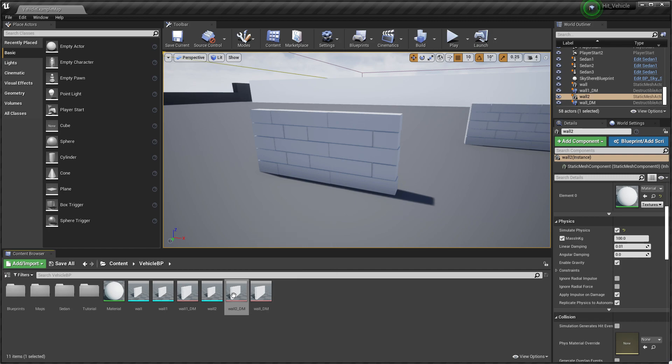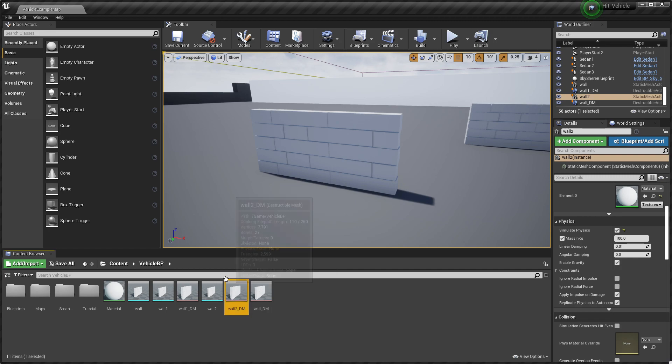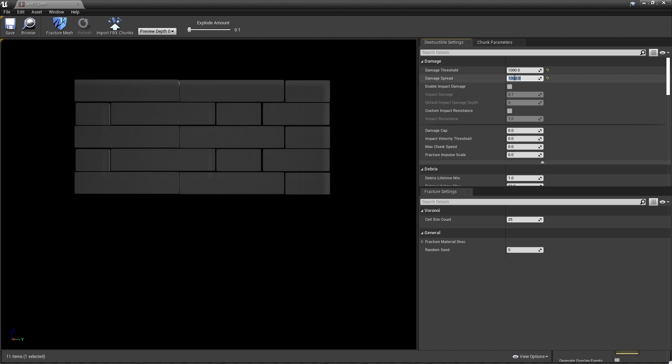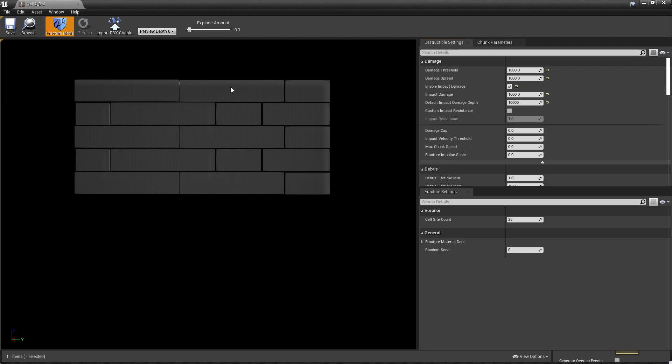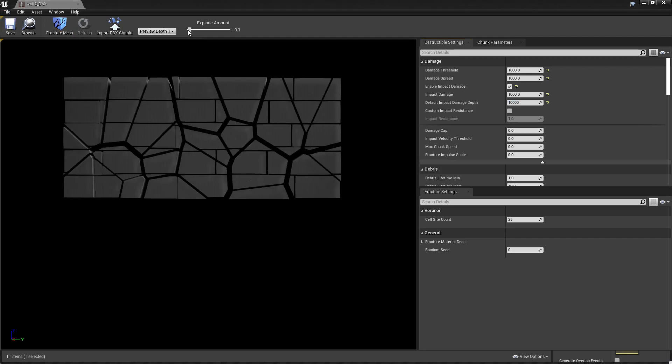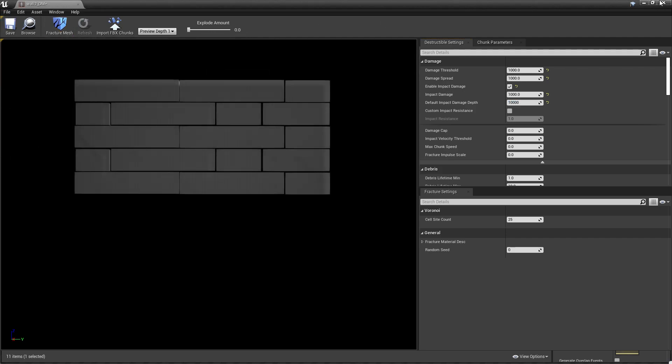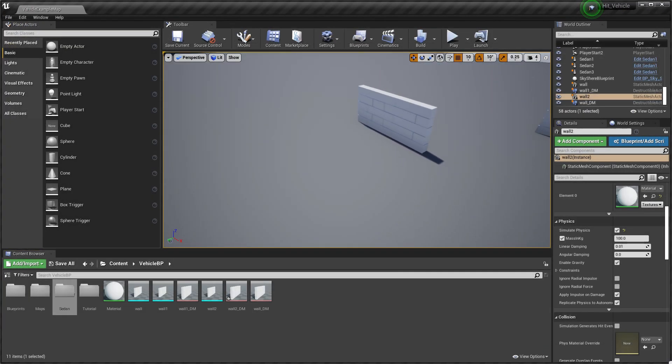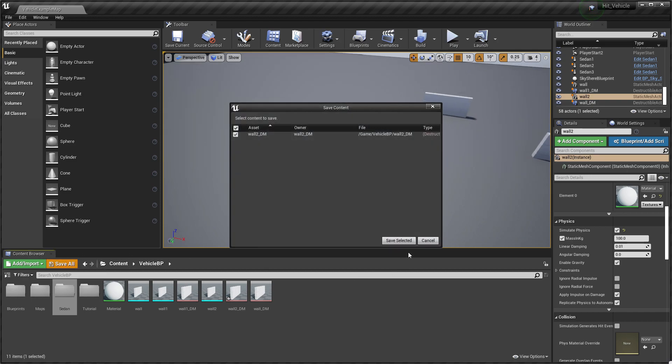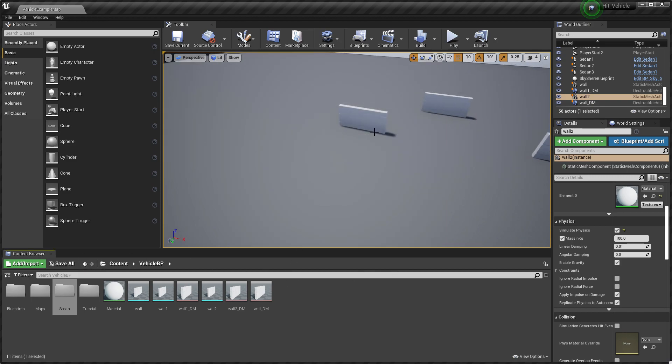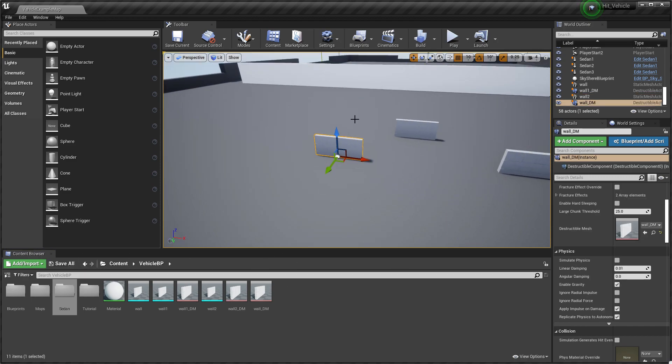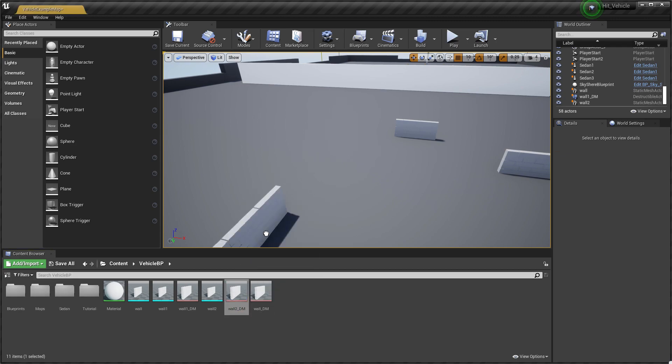But let me tell you, this thing does not work. Let me just reactivate everything. Here's our wall two. Let's set it to 10,000, 1,000, 1,000 and enable impact damage. Also set it to 1,000, dependency to 1,000, and maybe set fracture to 3,000.